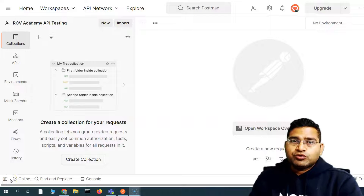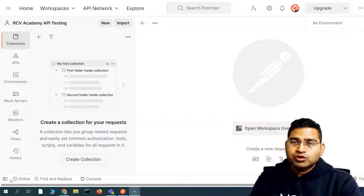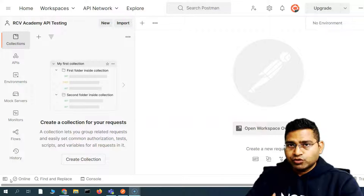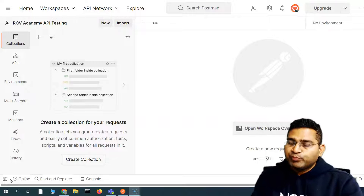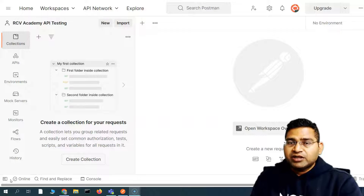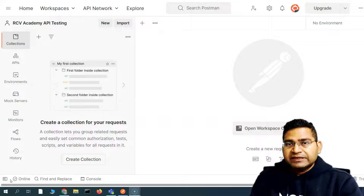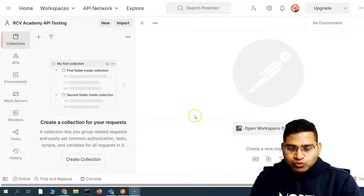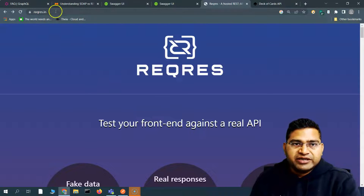Hey everyone, welcome back. In this Postman tutorial, we are going to first understand the test API or the sample API that we are going to use in the first part of this tutorial series, and then how we are going to send the first GET request, POST request, PUT request, and DELETE request — the very common methods available in REST APIs.